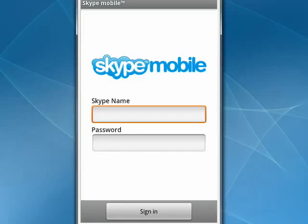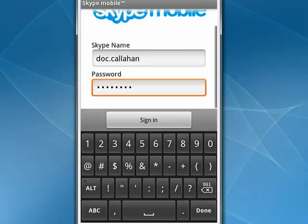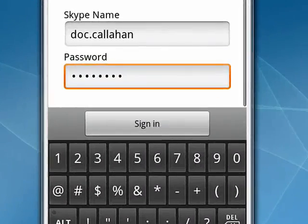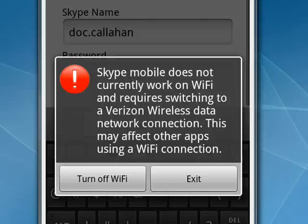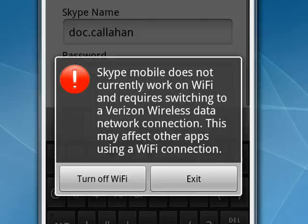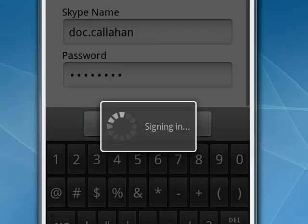So we'll log in. I've got that information typed in, I'll tap sign in, and you'll see it presents me with a dialog showing that Skype Mobile doesn't currently work on Wi-Fi and requires switching to your data from Verizon Wireless. So I'll tap the turn off Wi-Fi button, then tap sign in again.